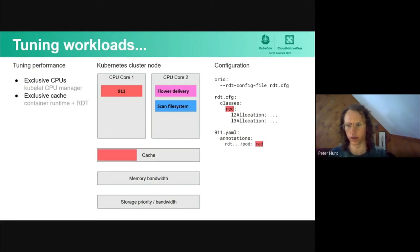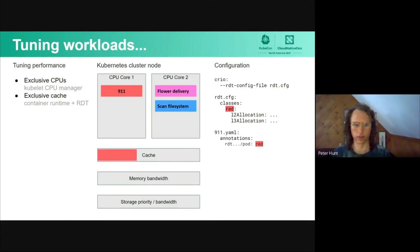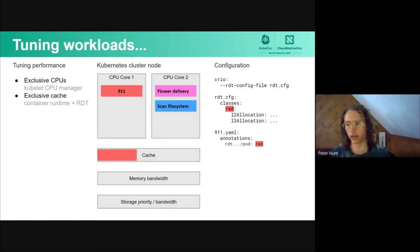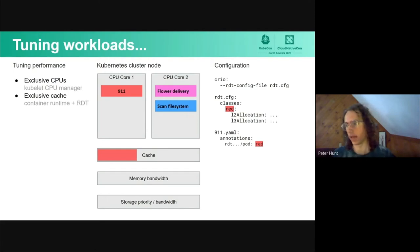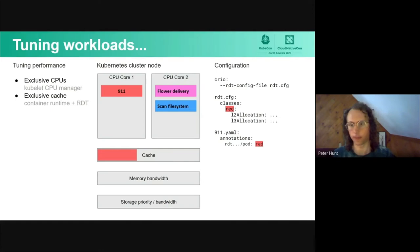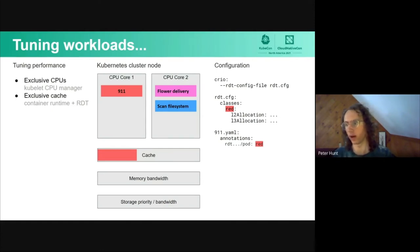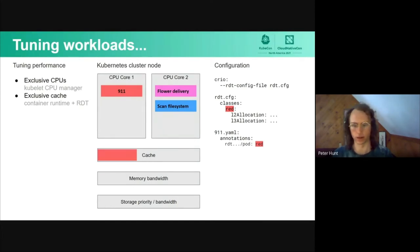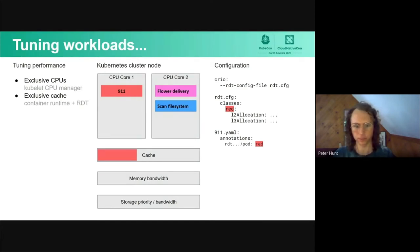But we still have all these other resources they're contending with. Something we can do now with Cryo 1.22 is configure the CPU cache behavior so that the 911 process is given a specific weight to how its cache is being configured, and it can run with less contention around it.